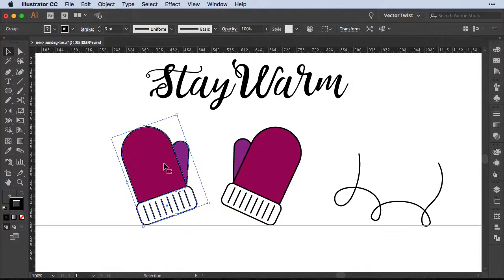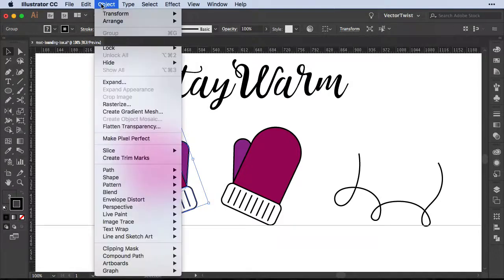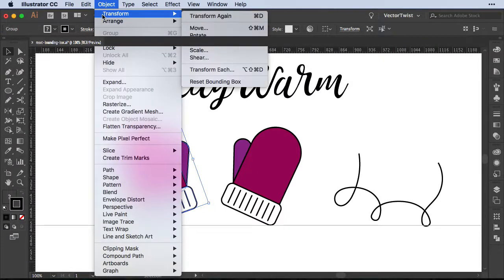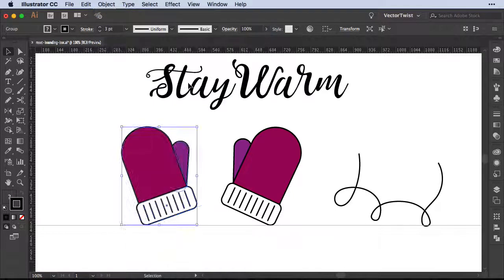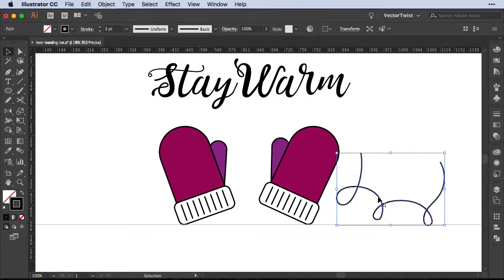I will do this with the other mitten as well. So I select it, go back to Object > Transform, and then I'll reset the bounding box. And then I can align things much better.